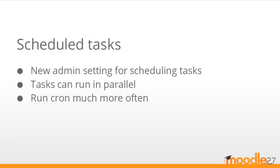Administrators can now configure scheduled tasks from a new screen in the admin settings. Tasks can be run in parallel, but each task will only run once, and cron can be run much more often, meaning for example forum posts could be sent out sooner.